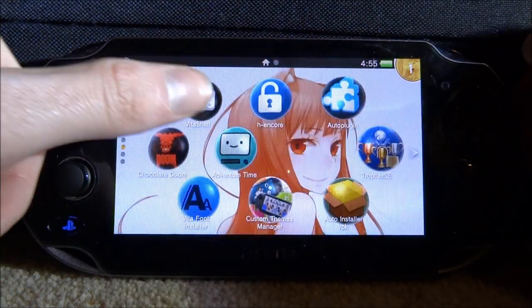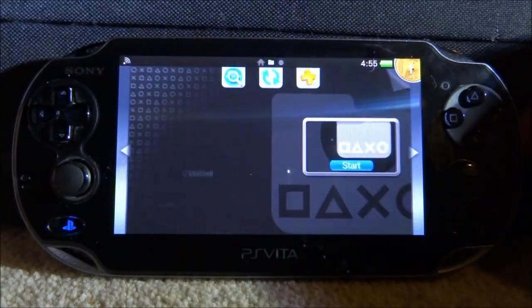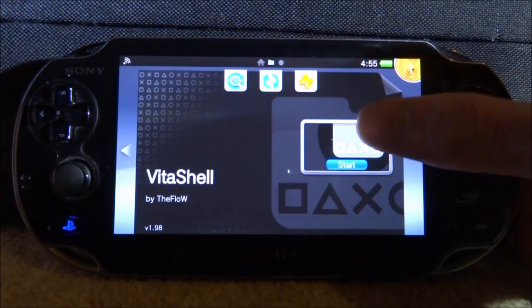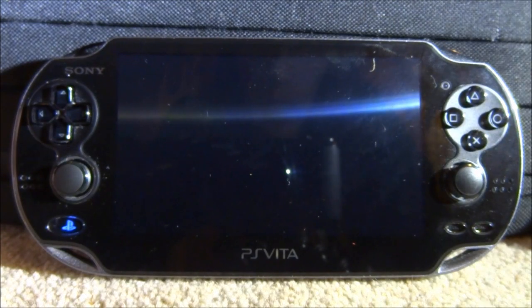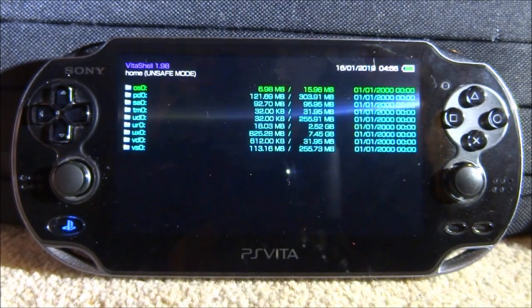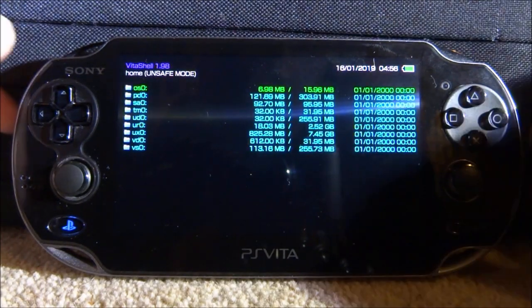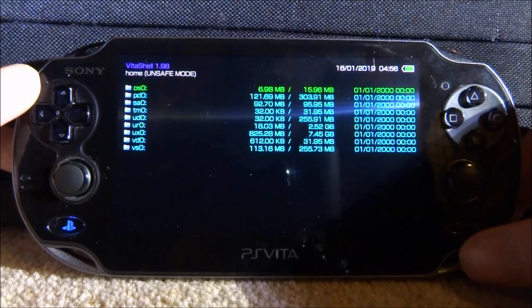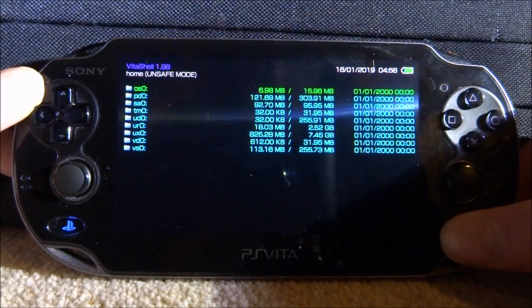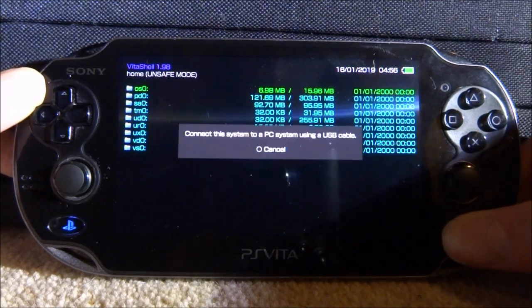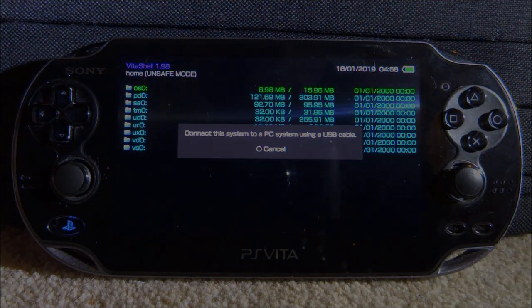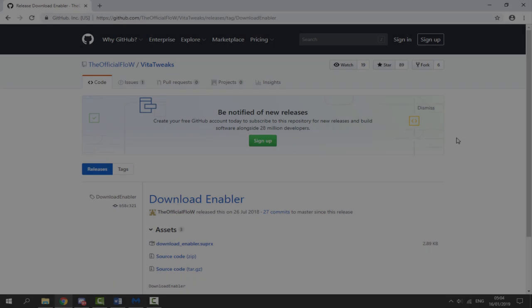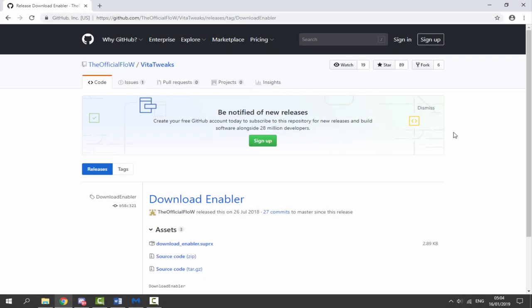Go ahead and open up VitaShell, just tap on Start and wait for VitaShell to load. When it loads up, press Select to connect your PS Vita to your PC, and I'll show you what to do next. When you get on your computer, there will be a link in the description so you can download the plugin.